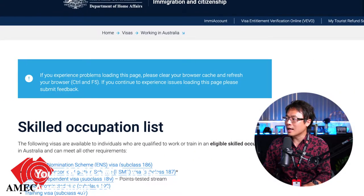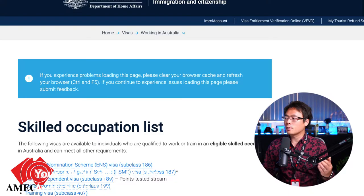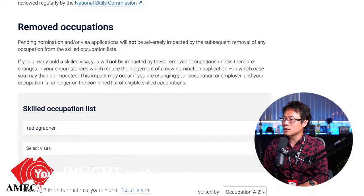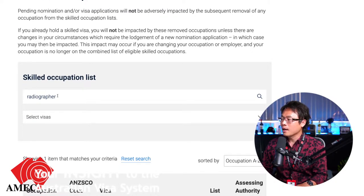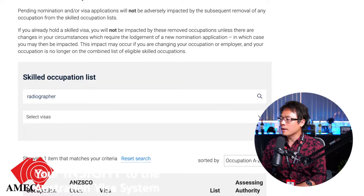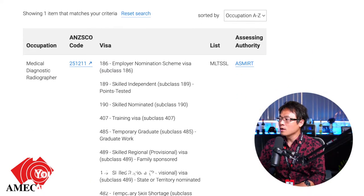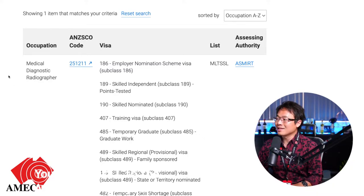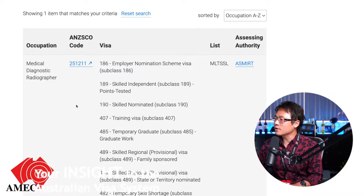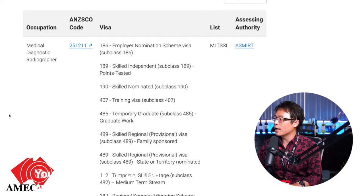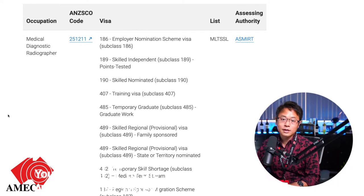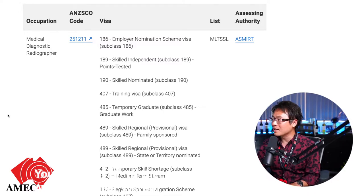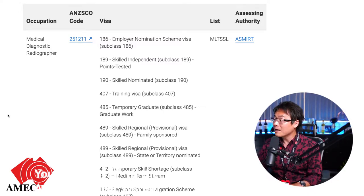You can Google 'Home Affairs skill occupation list.' Here, I've punched in the radiographer keyword and the first result that came up is ANZSCO 251211, occupation name: medical diagnostic radiographer. As you can see, this occupation is actually very good in the sense that within the occupation list, it's on the medium and long-term skill occupation list.